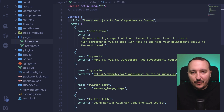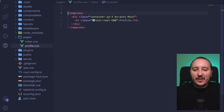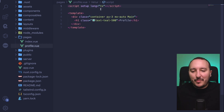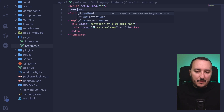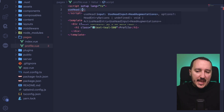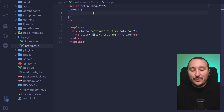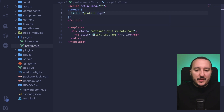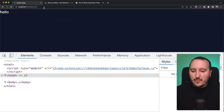Right now I'm on the index.vue page. If I go to profile.vue, I want to change the SEO there as well. I'll open a script setup with lang='ts' and do exactly the same — use useHead and write my SEO for that page. I'll add a title: 'Profile Page'.